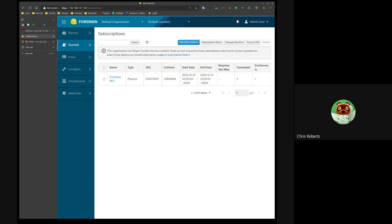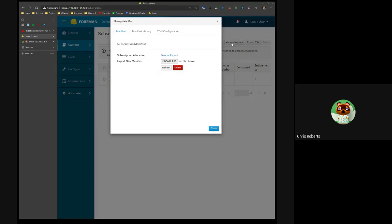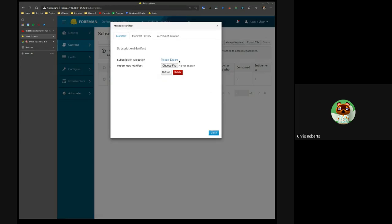One thing to point out: if you go to Manage Manifest, the 'Refresh Manifest' SCA toggle has been removed. The reason is that Candlepin itself no longer reads the SCA value from the manifest. If you change it to Simple Content Access, it just updates a setting on the local Candlepin — it doesn't actually read the value from the manifest anymore. Candlepin has decoupled refreshing the manifest from the actual manifest operations.